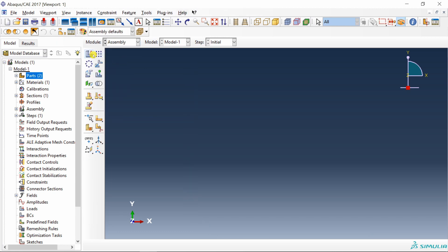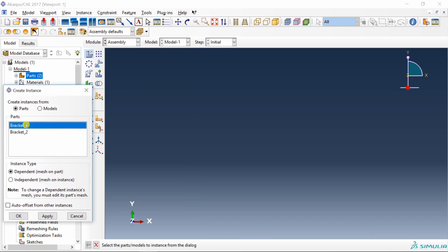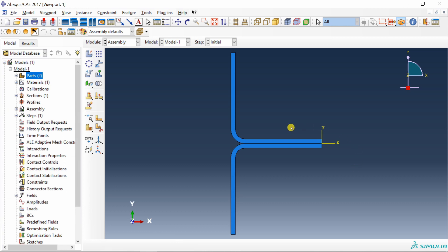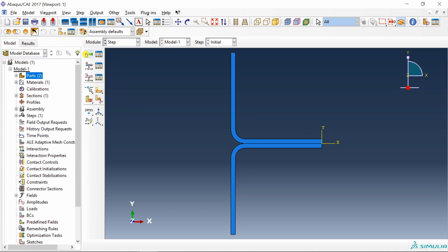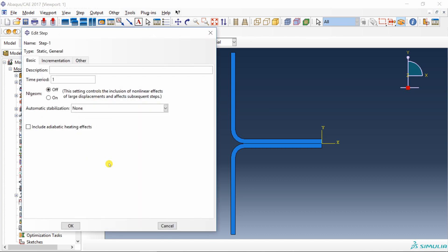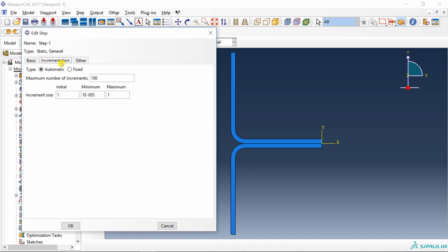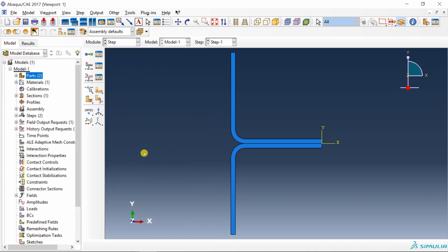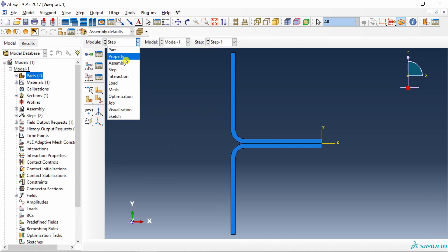Then go to assembly. Create two instances. As you can see, they will already be in the correct location. Create a step, a static general step. Go into incrementation. I am going to reduce this initial increment to 0.01. This minimum also, I am going to reduce to 10 raised to minus 12. And maximum, let's keep it 0.1. Maximum number of increments also, let's increase to 1000. Because of the contact problem, we need smaller time steps.